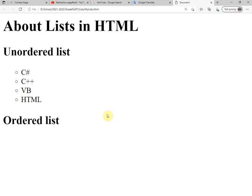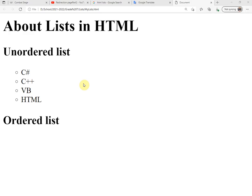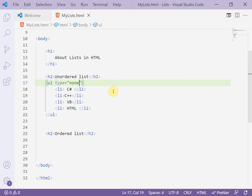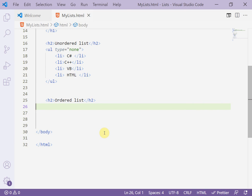I can also change the type to `circle` or set it to `none` to show nothing — no bullets at all.